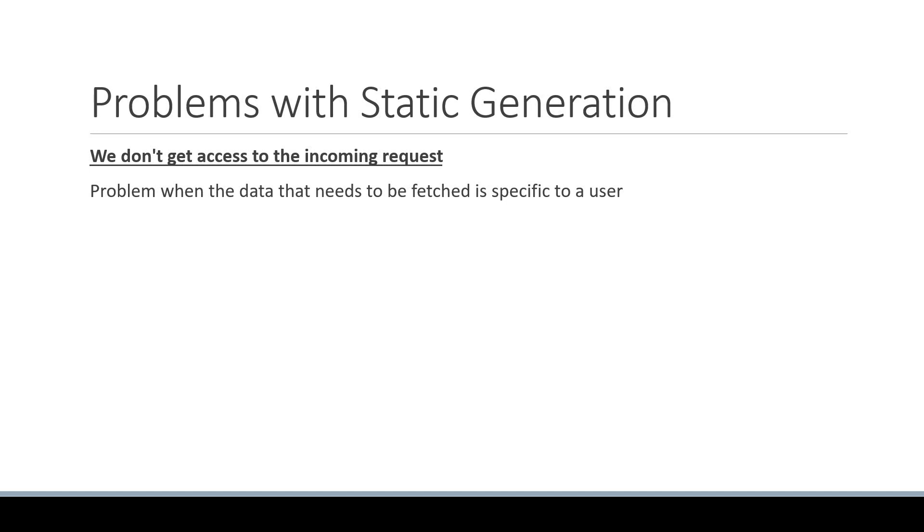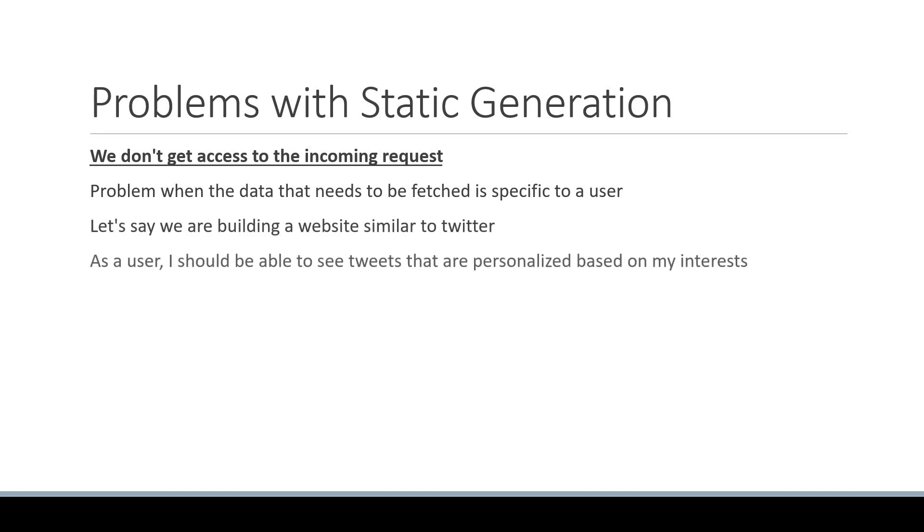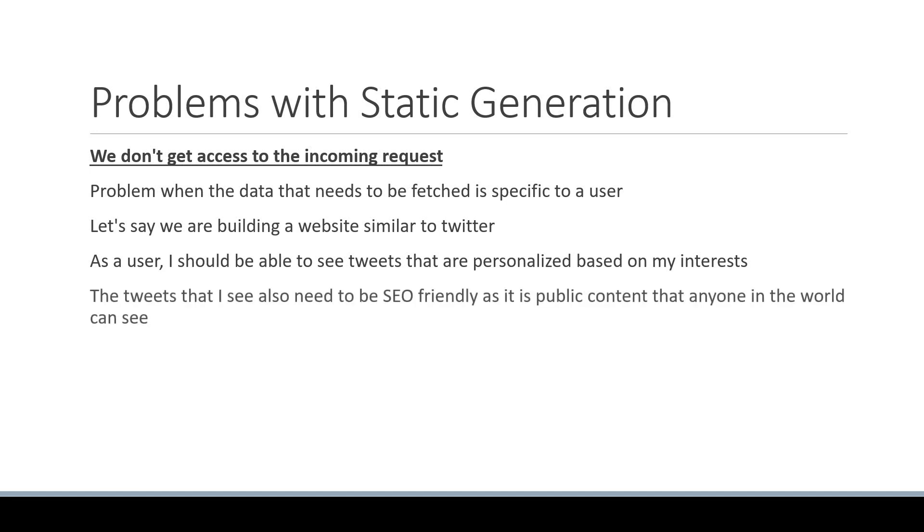Let's say we are building a website similar to Twitter. As a user, I should be able to see tweets that are personalized based on my interests. However, the tweets that I see also need to be SEO friendly as it is public content that anyone in the world can see by searching in Google or other search engines.